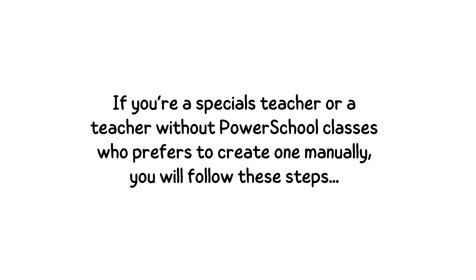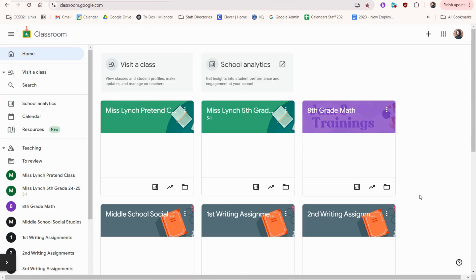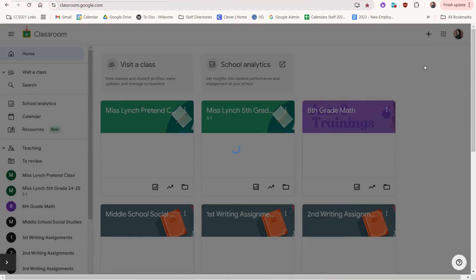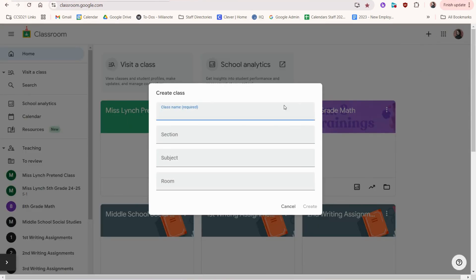If you are a specialist teacher or a teacher without PowerSchool classes who prefers to create one manually, you will follow these steps. We'll create a new class by going to this plus sign and create class. Enter the class name and the other fields are optional. I'm going to click create.